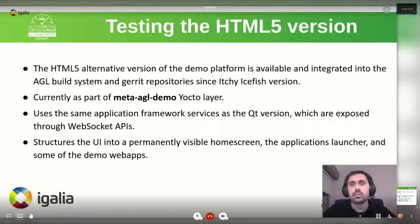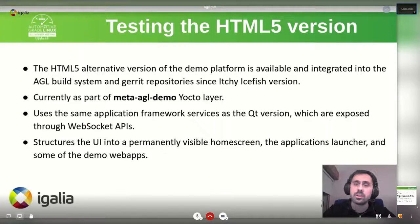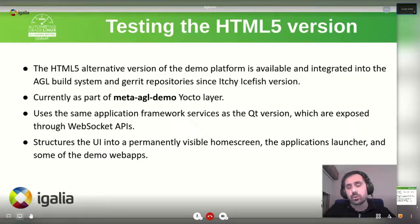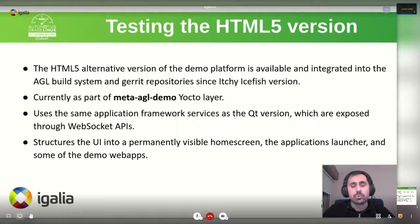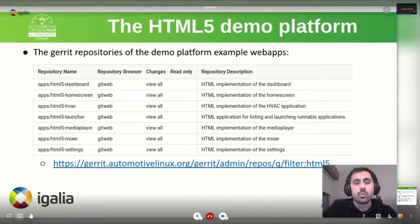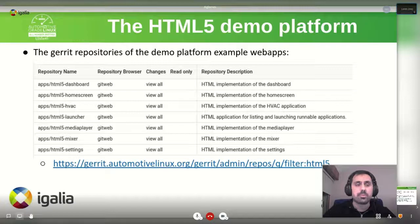What can be done to test this HTML5 version? Basically, everything is already shipped and integrated into the AGL build system and Gerrit repositories since the HGISOS version. It's currently part of the meta-AGL-demo Yocto layer, and it's using in the backend the same application framework services as the Qt version, which are exposed through WebSocket APIs. What it does is structure the UI in a permanent visible home screen, an application launcher, and the space for the demo web apps. The repositories are available and can be searched in Gerrit when filtering for HTML5. They are basically interesting starting points for people willing to look into a boilerplate on how to create web apps on the platform.